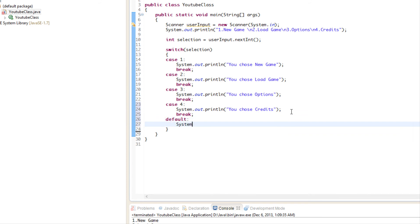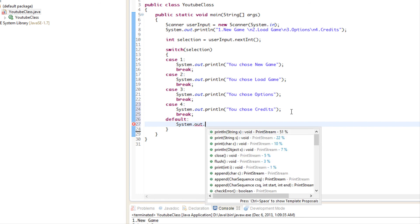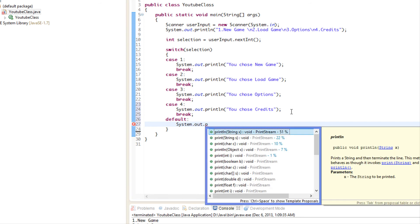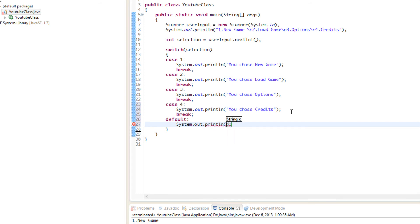If selection is not equal to one, two, three, or four, then it calls default, then it goes to default. We'll just say something like number not in range or something like that.